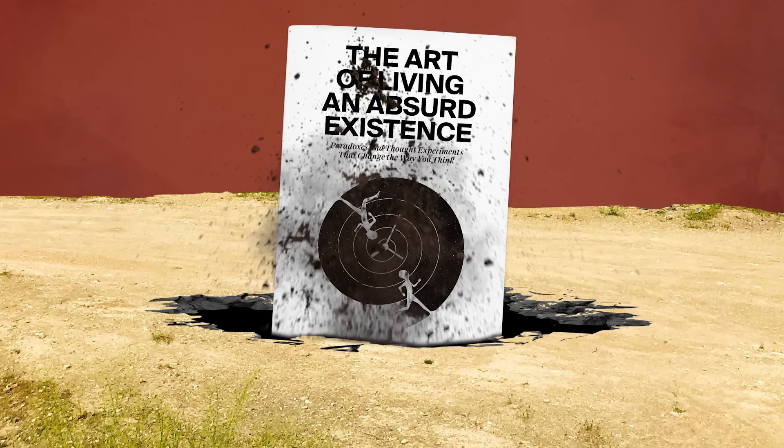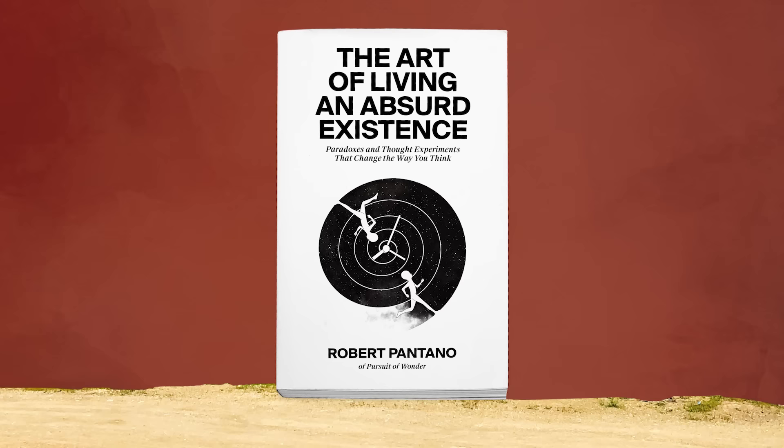Today, I'm very excited and proud to announce that I've just released a brand new book that explores this realm. It is called The Art of Living an Absurd Existence, Paradoxes and Thought Experiments That Change the Way You Think. It is my collected works of fully updated and revised essays on paradoxes, thought experiments,